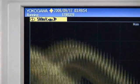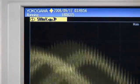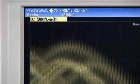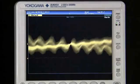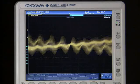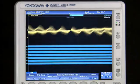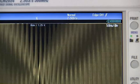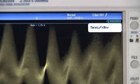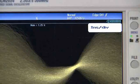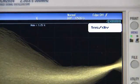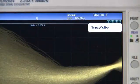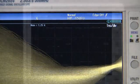Waveform update rates can affect your ability to catch intermittent glitches. The DLM2000 doesn't sacrifice update rate when using logic inputs. In fact, with acquisition rates up to 1 million waveforms per second, the DLM2000 speed is unmatched in its bandwidth range.